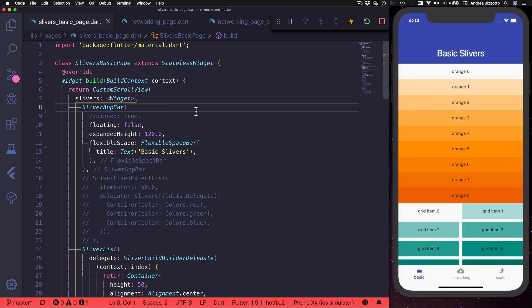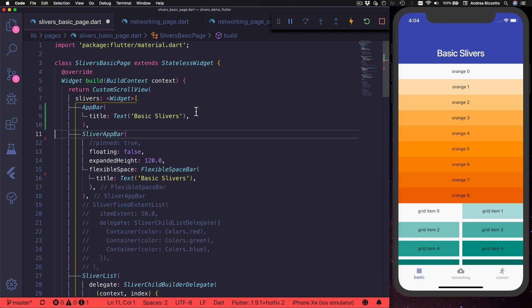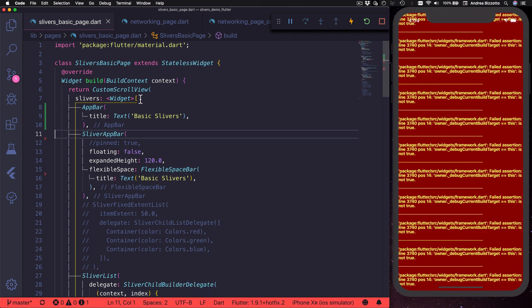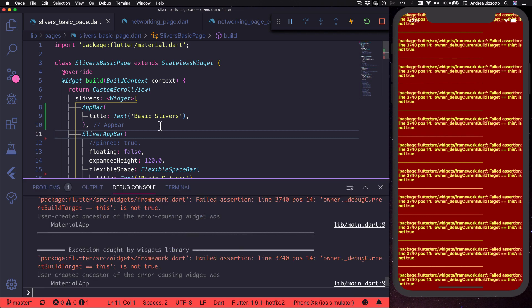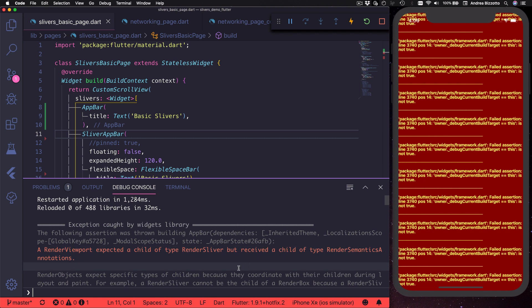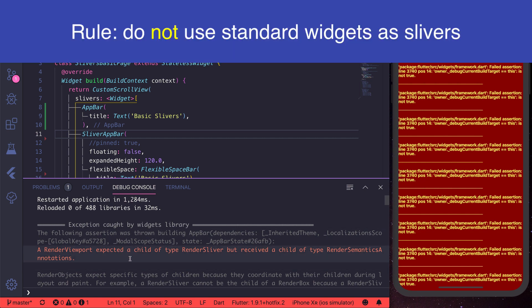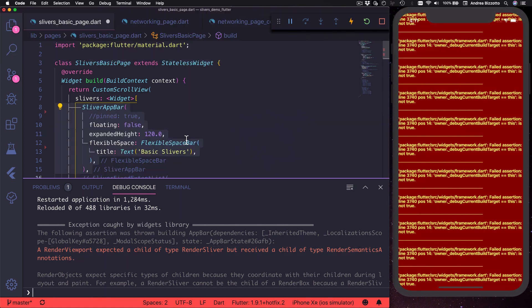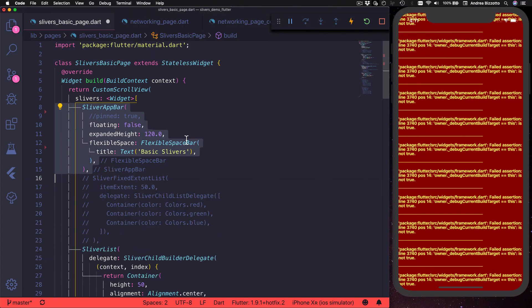By the way, one common mistake that some people make is to put an app bar inside the custom scroll view rather than a sliver app bar. If you do this you will get a runtime exception telling you that a render viewport expected a child of type render sliver but received a child of type render semantics annotations. What this message is really telling us is that we cannot use standard widgets as slivers but we should use their sliver equivalents instead.